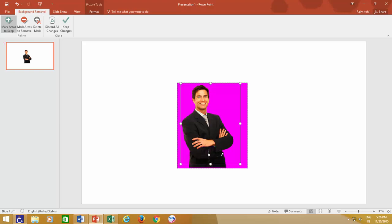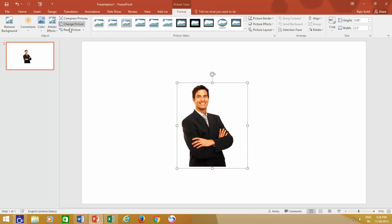You can draw lines over the areas that you want to appear in the photo, and once you are done, click Keep Changes button, and there you have the picture with a transparent background.